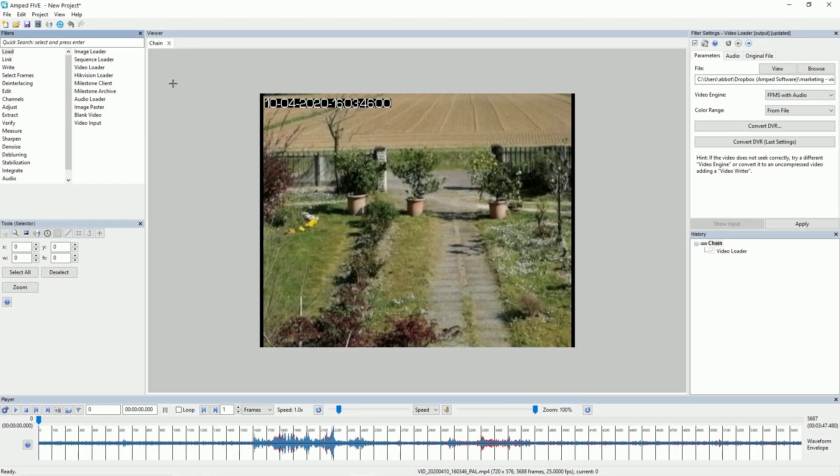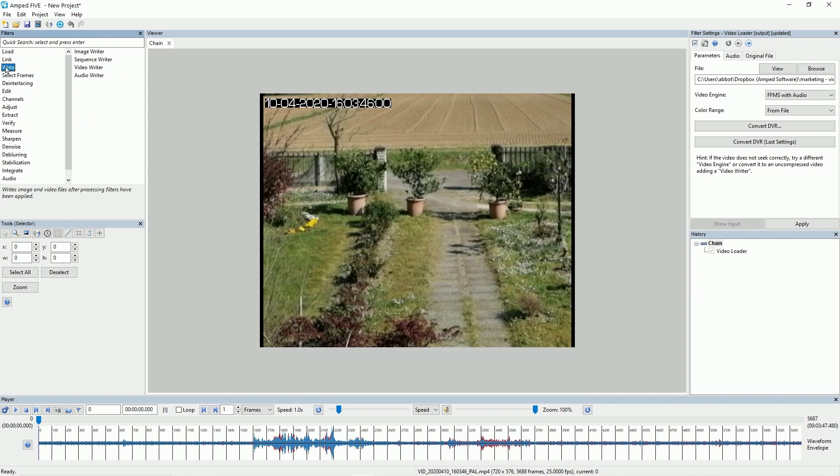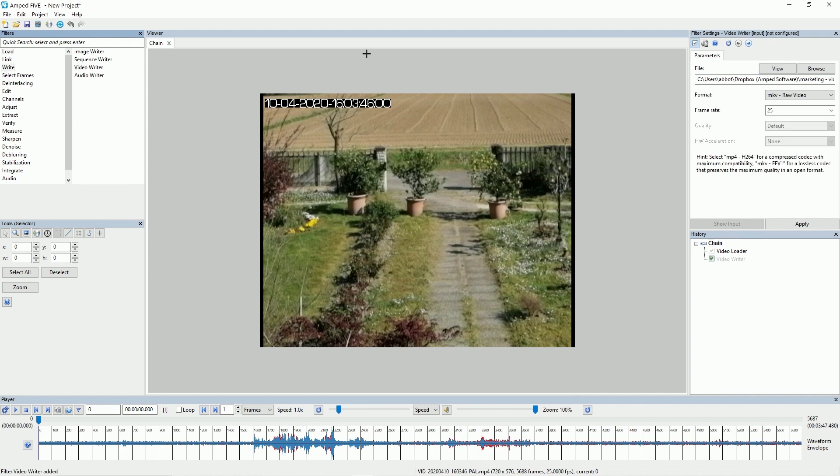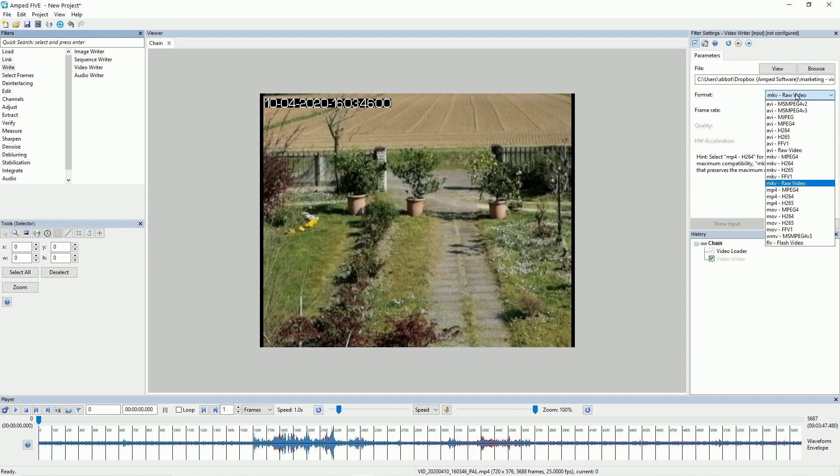The next feature that I'm going to speak about is an update to our video writer. So we've added new codecs to the video writer. We've added H.265 and we've added FFV1. These two new codecs can be found in the video writer and they're both used for different situations and circumstances. So if I go to my write video writer and we take a look under the format category here we'll see that we've now got H.265 and FFV1.